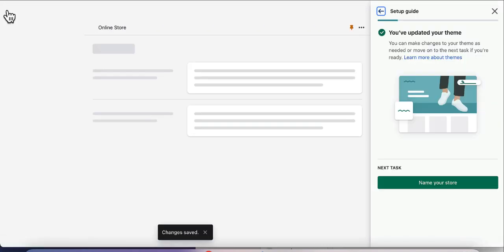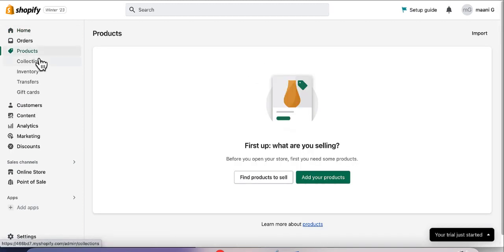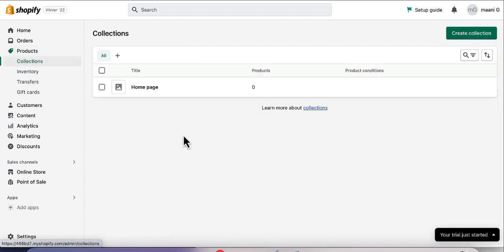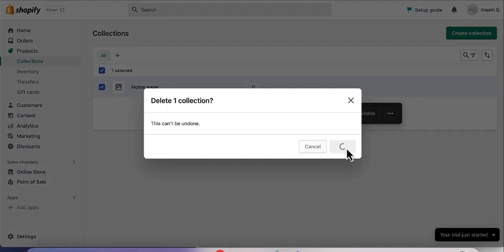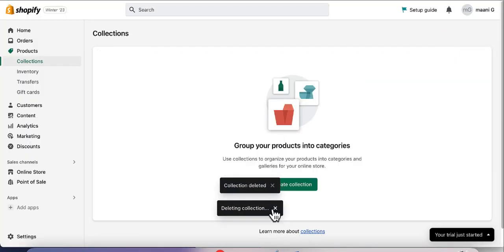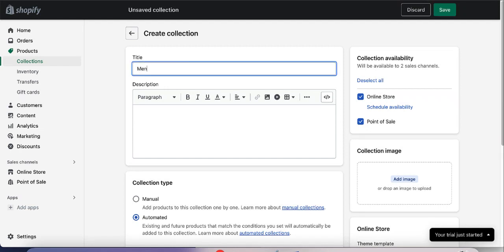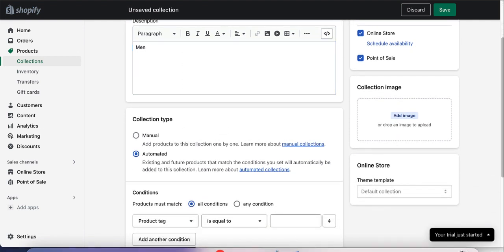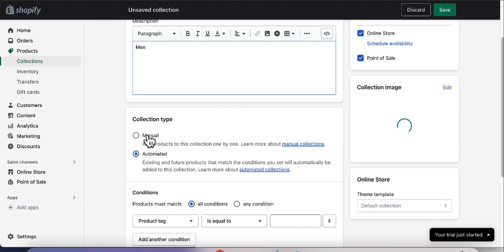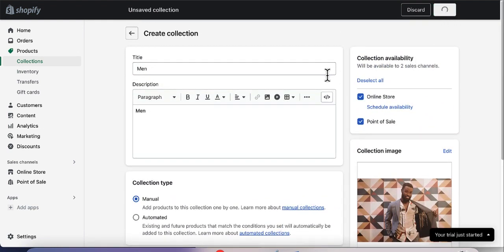Once on the home dashboard, click on Products and then select Collections. We already have an 'All' page collection — I don't need it, so I'll delete it. To create a new collection, click Create Collection. Put in a title — I'll use 'Men' — and add a description. I downloaded an image from Pexels and I'll drag and drop it here as the collection image. Set the Collection Type to Manual since I'll manually add items, then save. Create the same way for a Women collection.